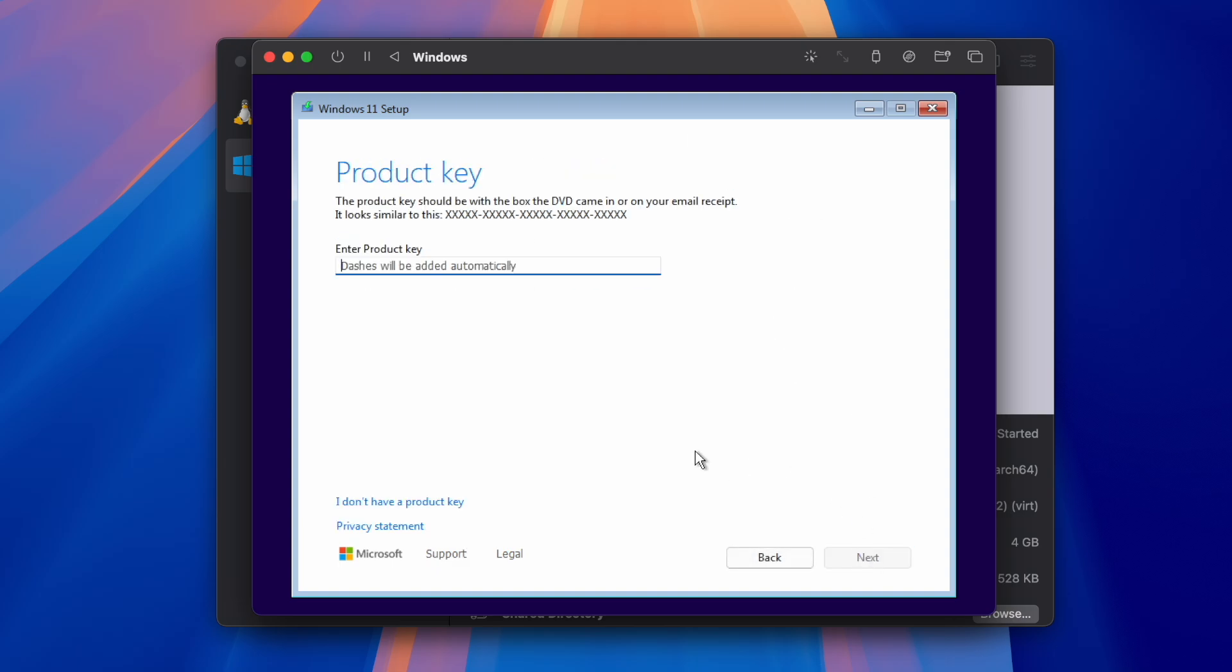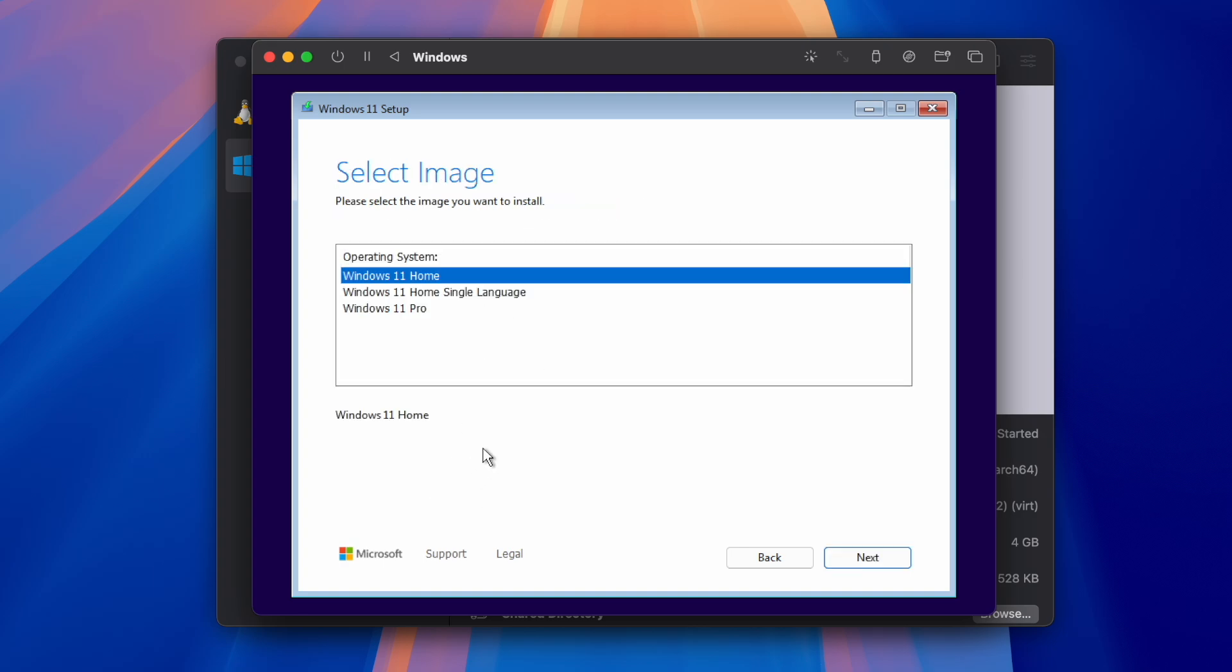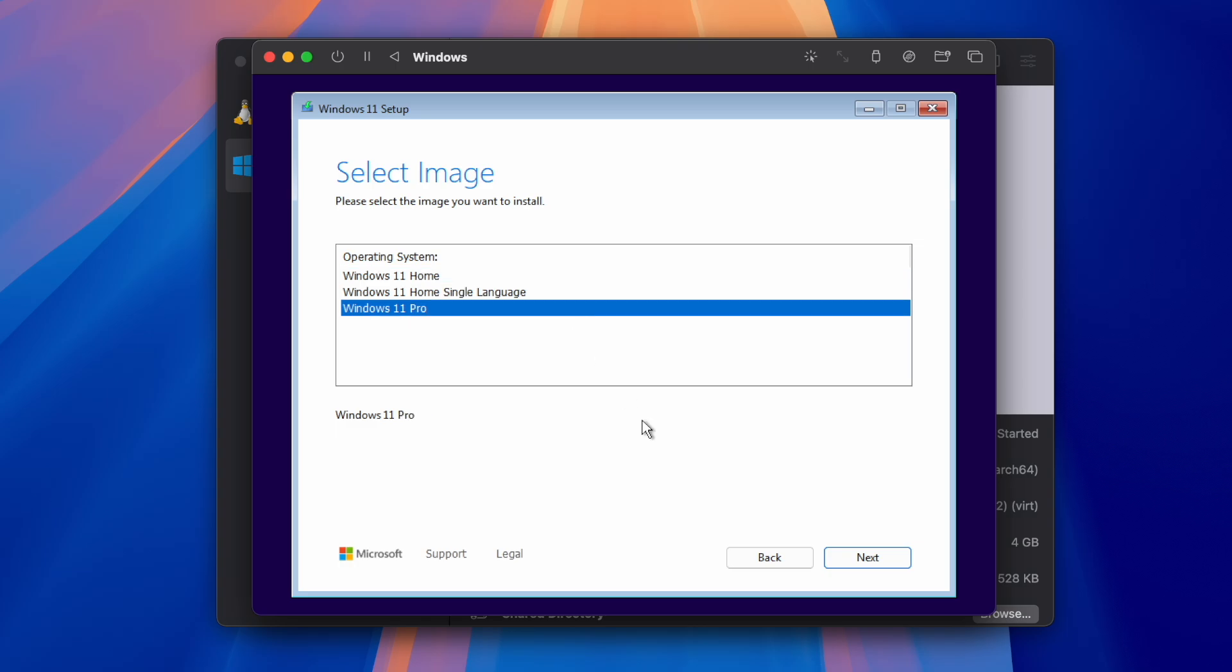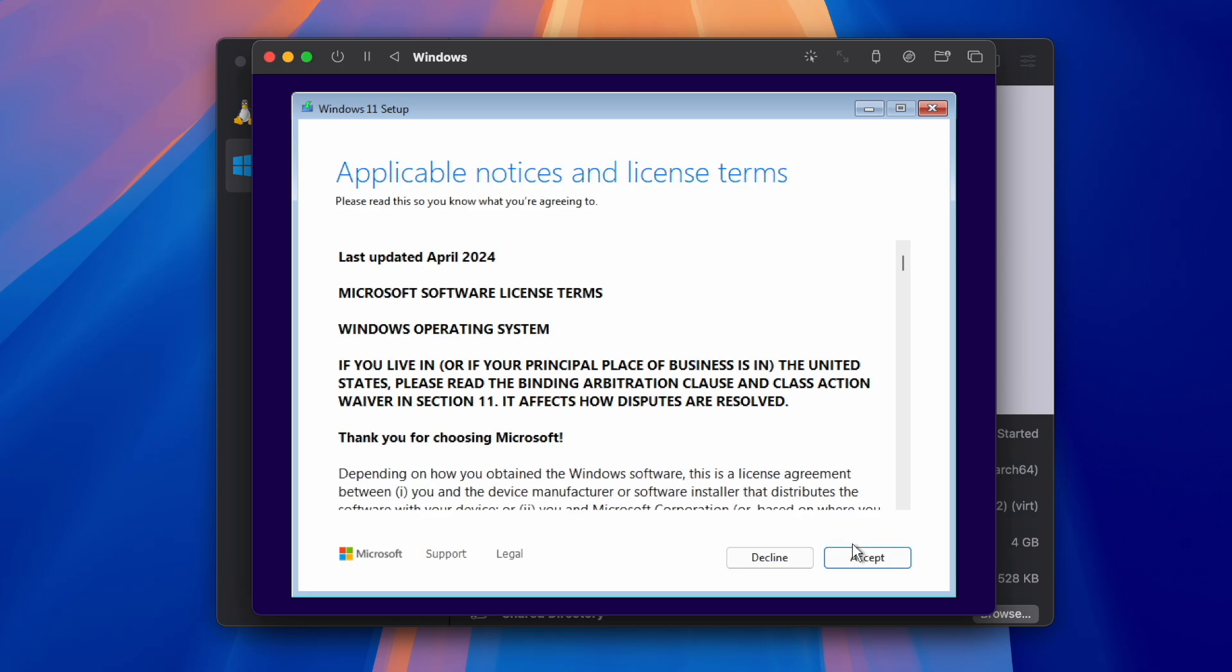If you have a product key to activate Windows, you can just insert it here. If you don't, just press I don't have a product key. Select whichever Windows you want to install. I will pick the Pro version.